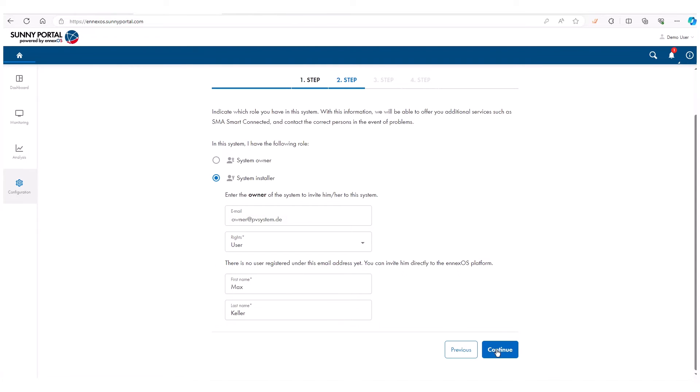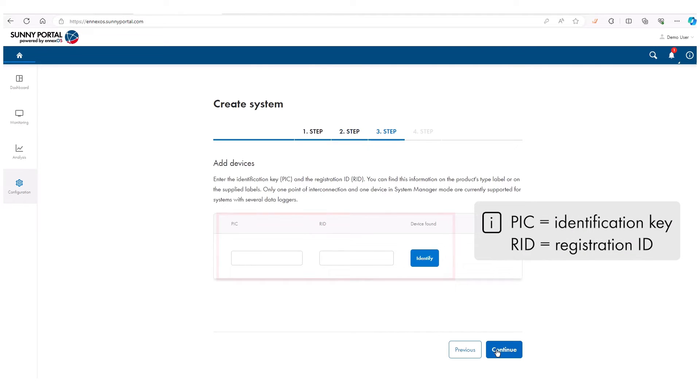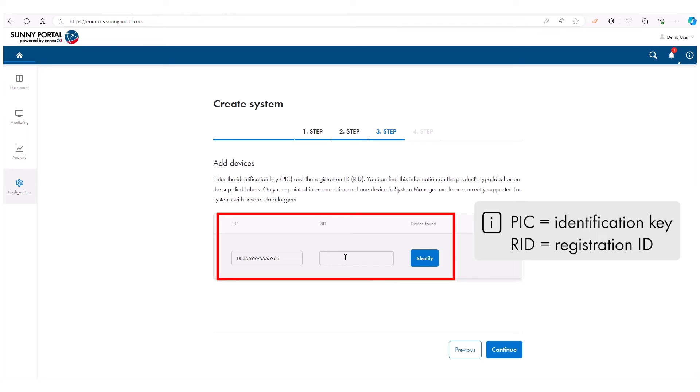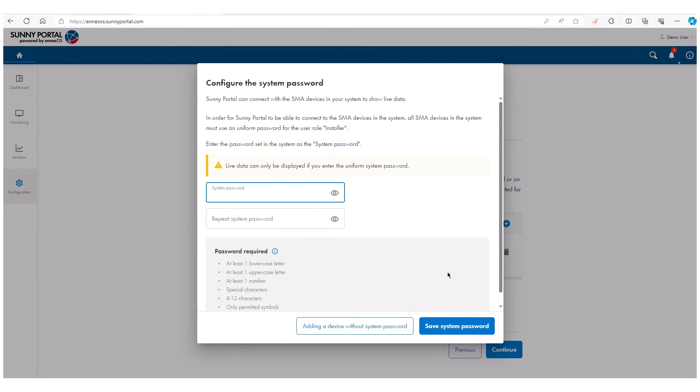To add devices, enter the PIC and RID which you can find on the product's type labels. You can add inverters and communication devices such as a Sunny Boy Smart Energy or SMA Sunny Home Manager 2.0 here.